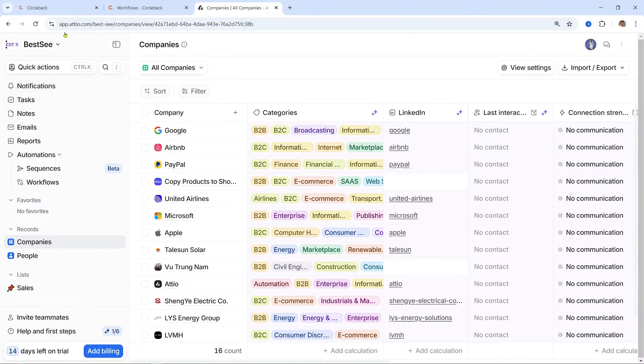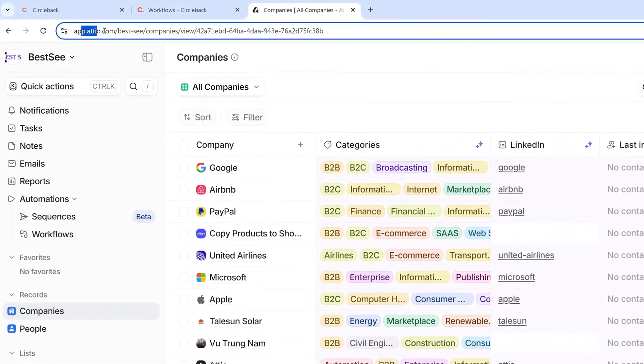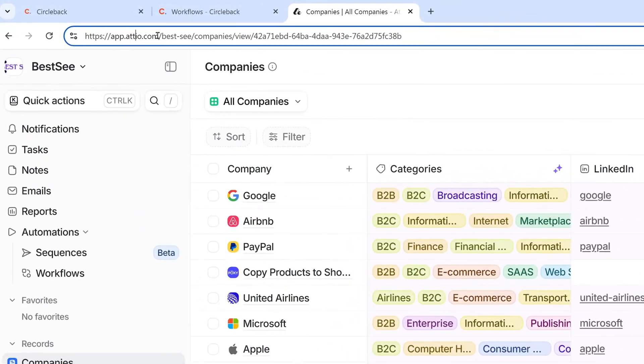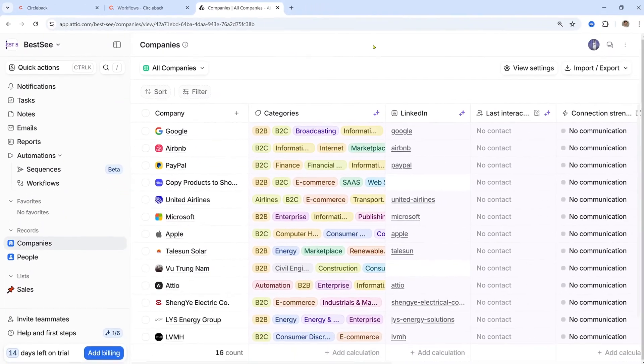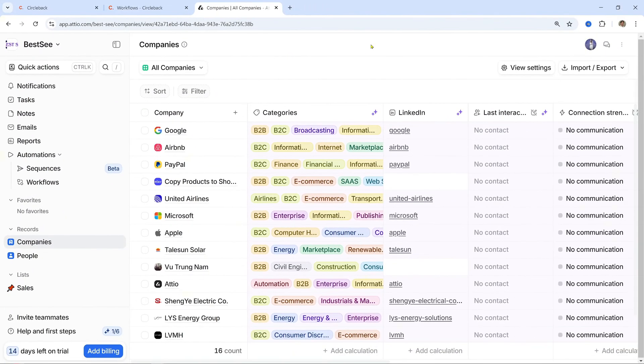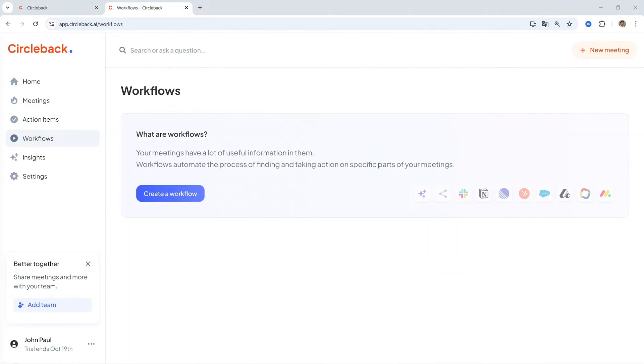Next, I will introduce automating notes in Adio via Circleback. Keep your Adio CRM updated effortlessly with meeting notes. Here's how to set up the integration.